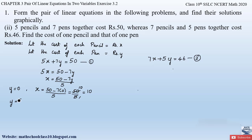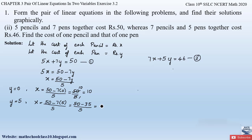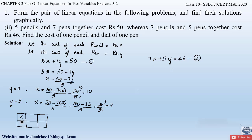Now substituting y = 5: x = (50 − 7×5) / 5 = (50 − 35) / 5 = 15 / 5 = 3. So when y = 5, x = 3. Let us draw the table for these values: for y = 0, x = 10; and for y = 5, x = 3.